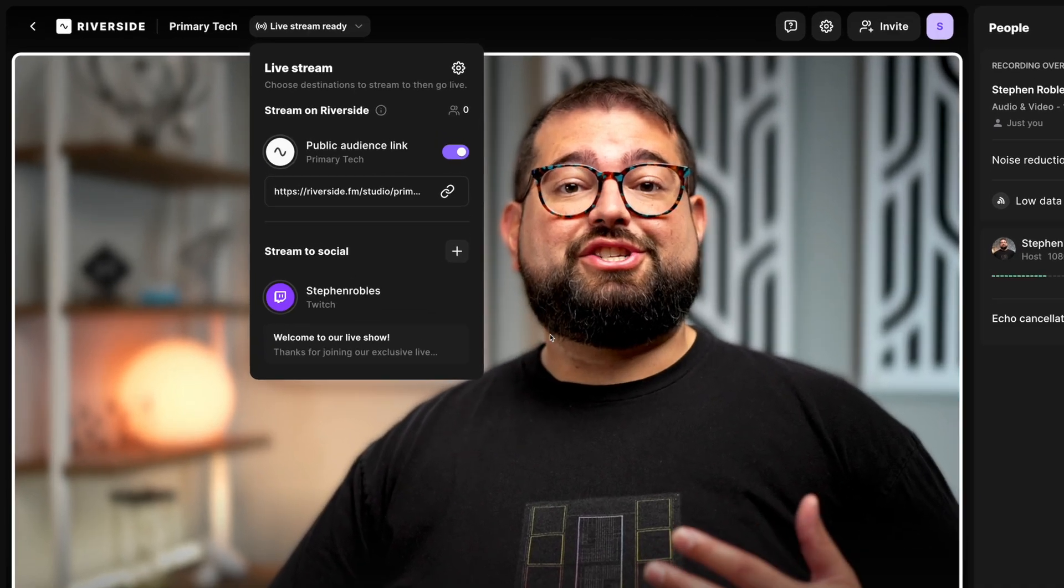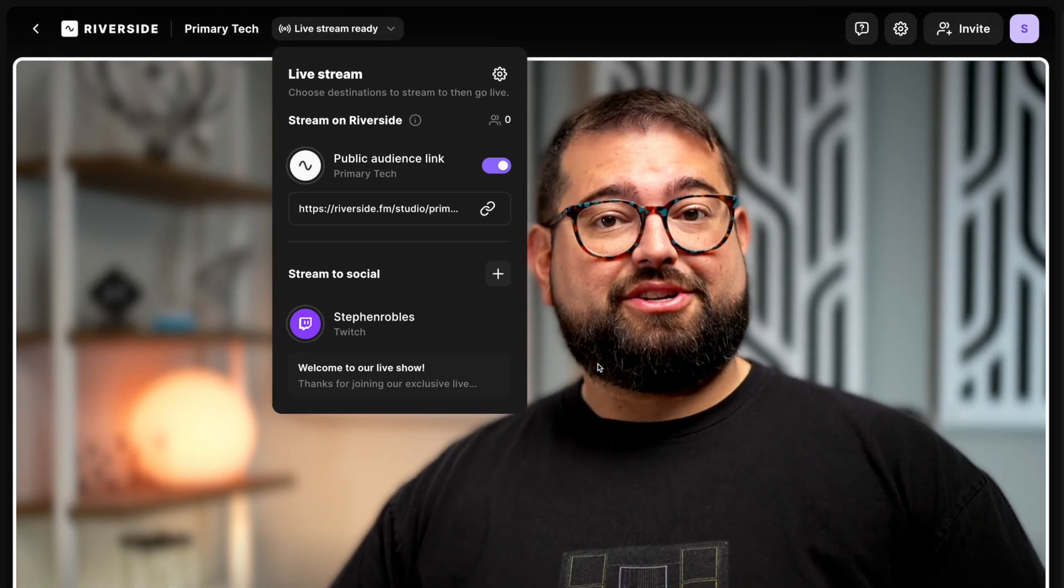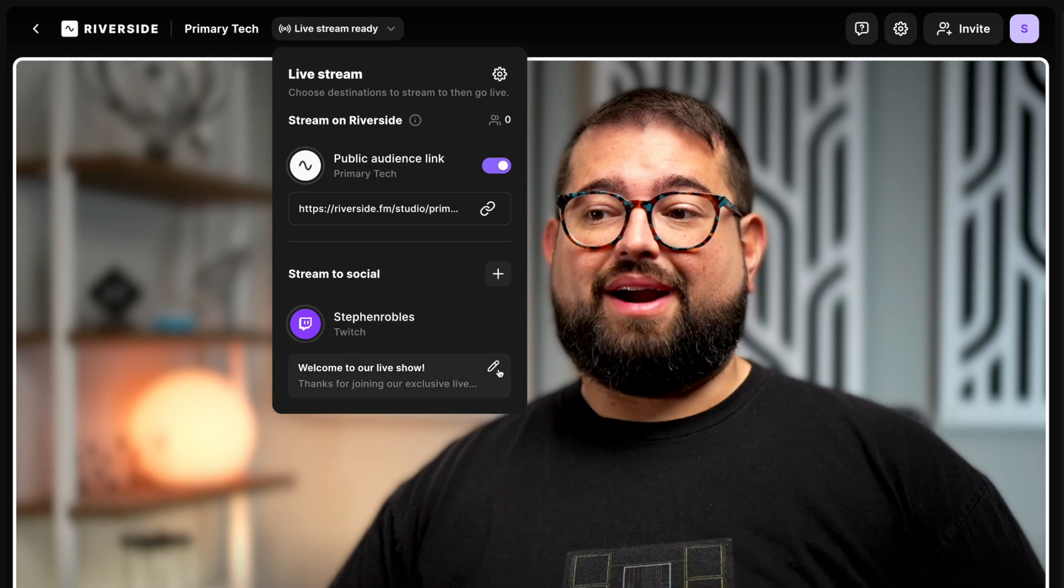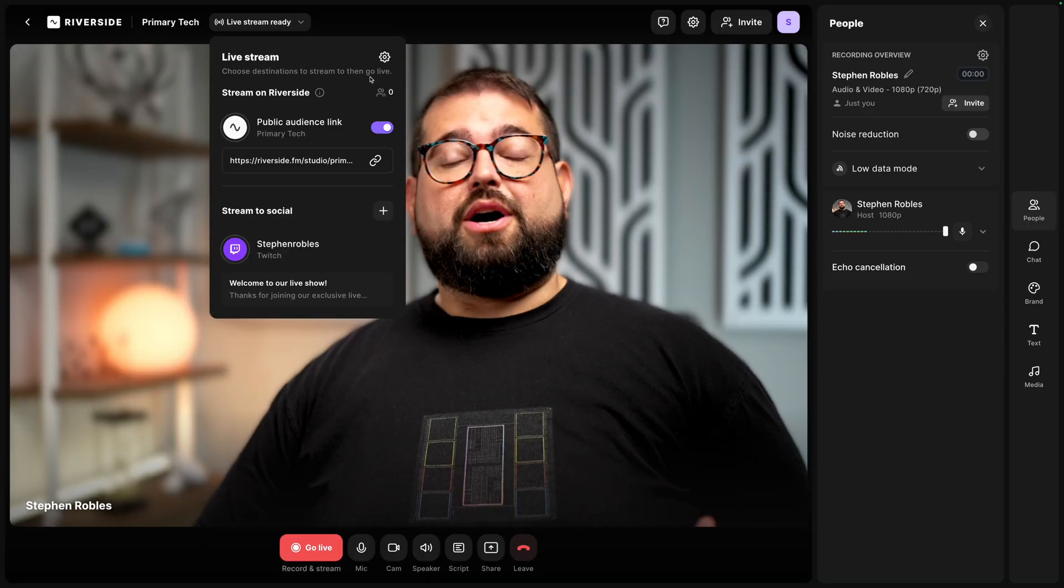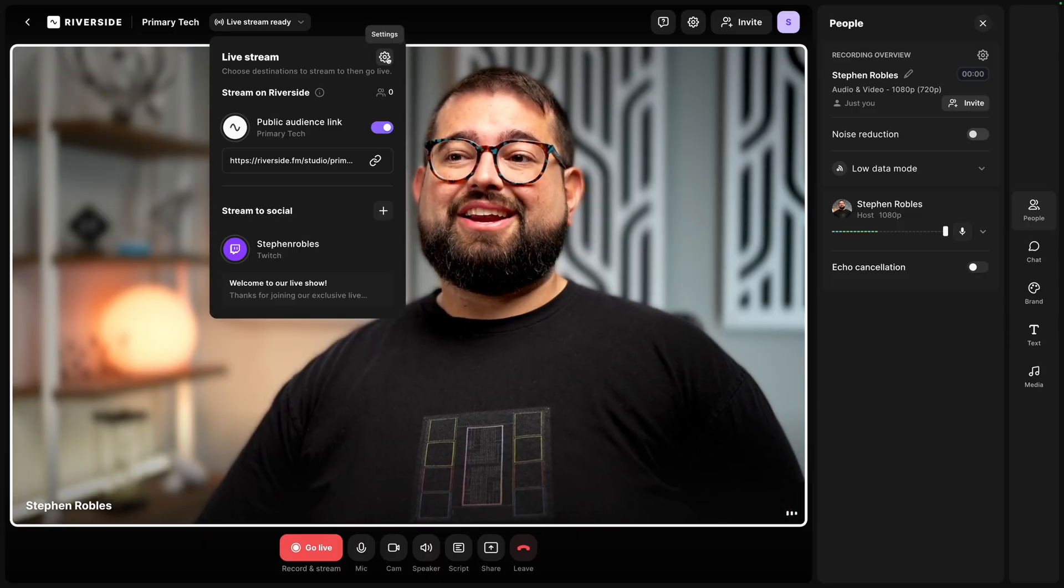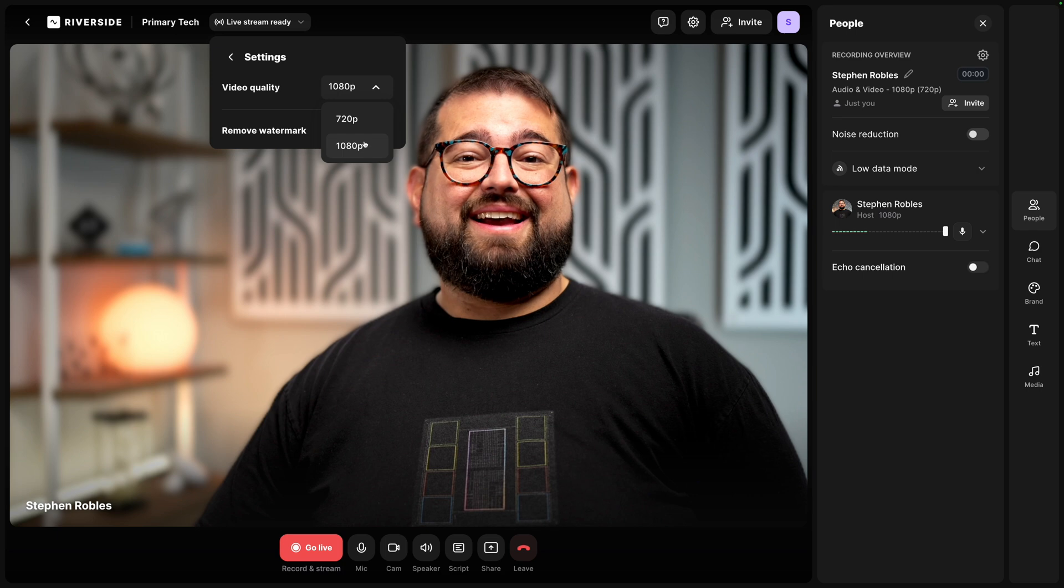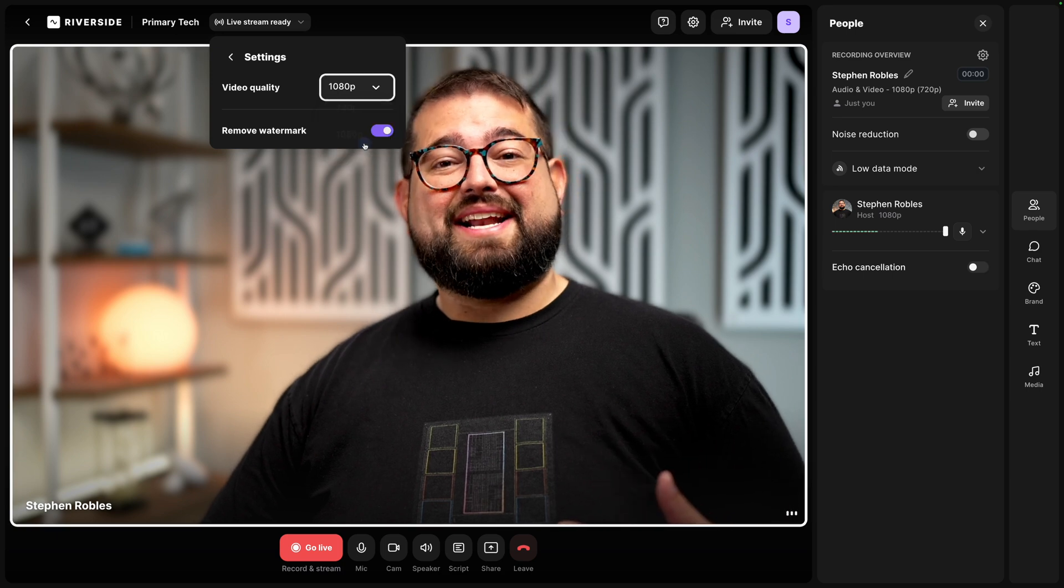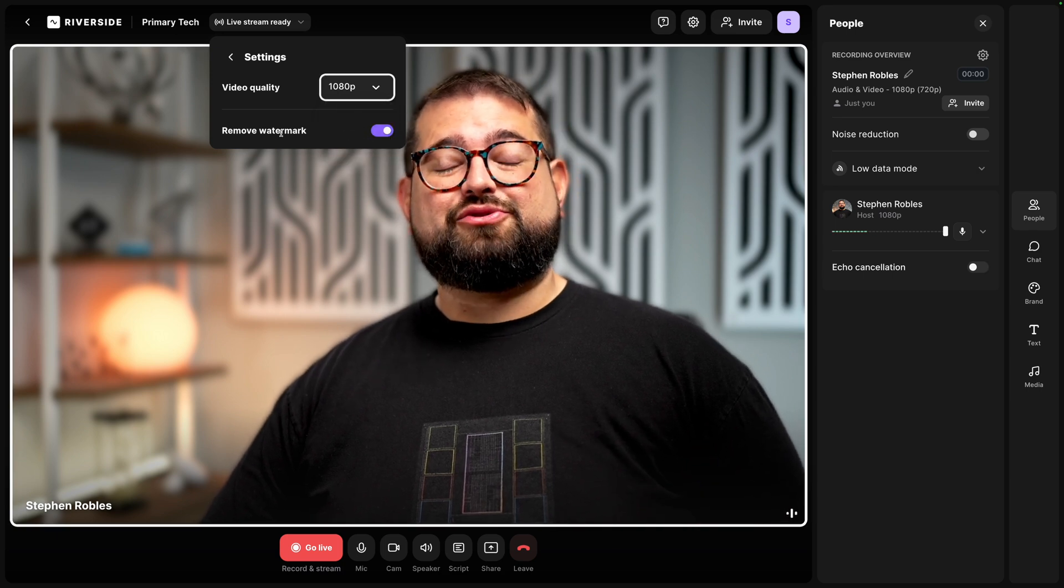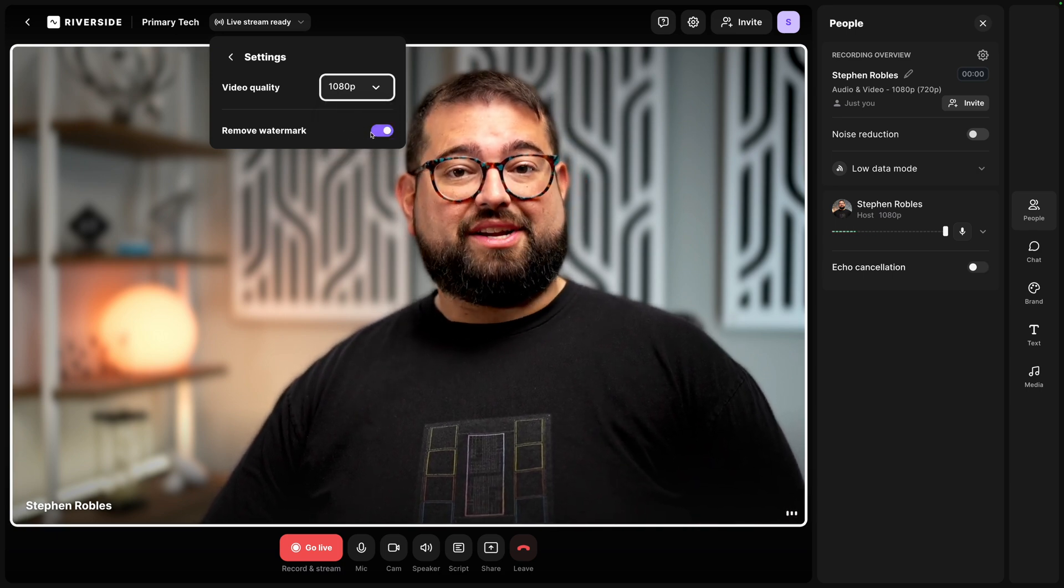You can also adjust the title and description that will appear to your live stream right here. Now for all of our standard and pro Riverside users you have the option for the live studio add-on. With that you can live stream to up to 1080p high definition streaming and remove the Riverside watermark. If you're on the Riverside business plan you have all of these features already built in. To upgrade or access those features click the gear icon here in the live streaming menu. Then you can set that 1080p HD streaming and remove the Riverside watermark here.